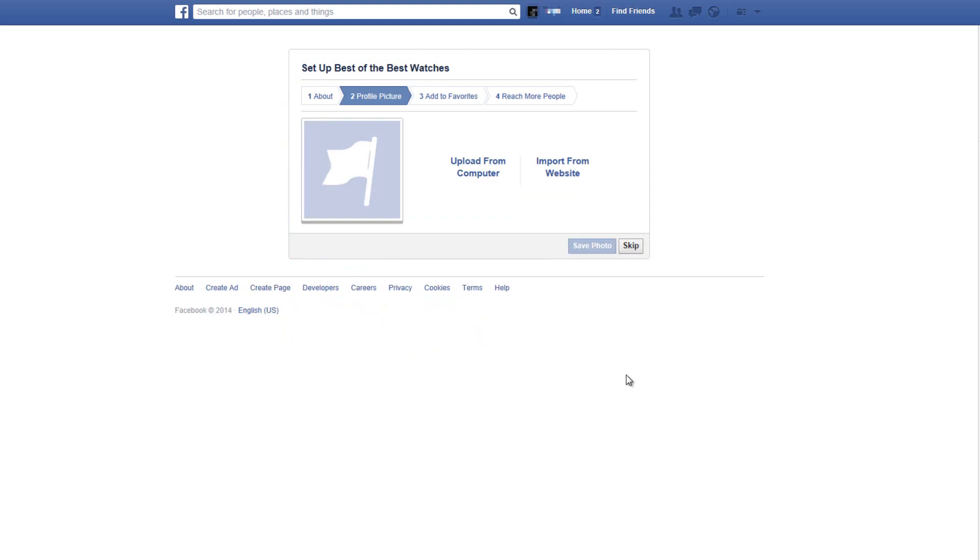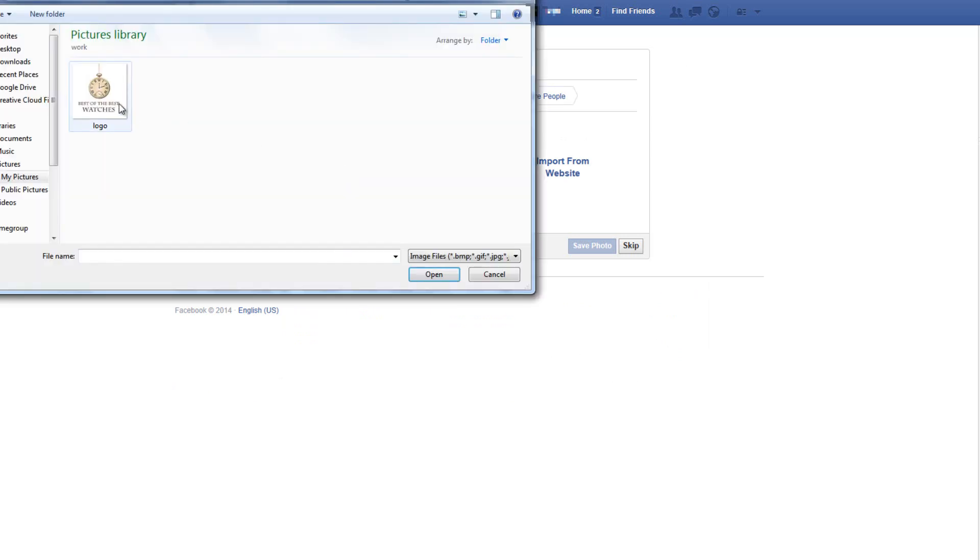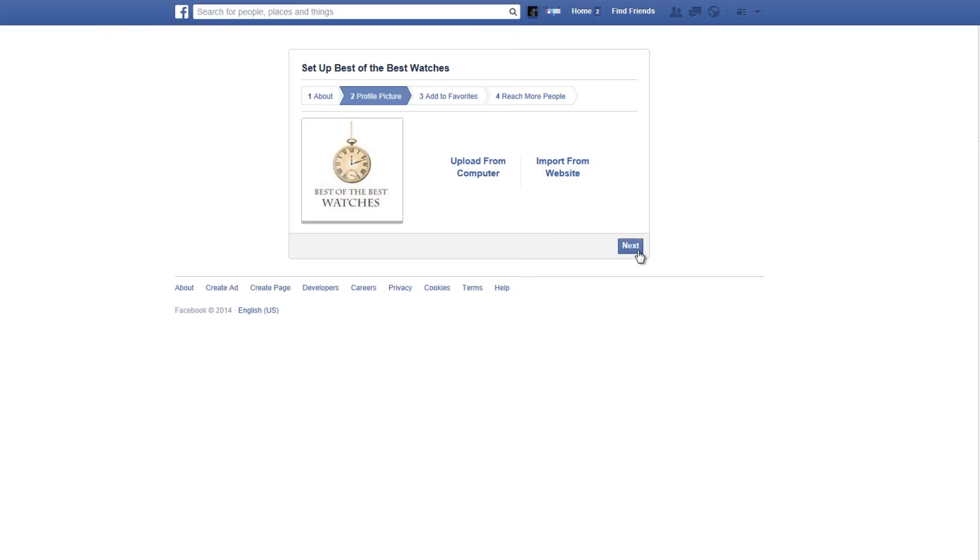In the next window we'll be able to add a profile picture or a logo to our page. The size of this image should be 180 on 180 pixels. So just choose the image on your computer and click on next to continue.